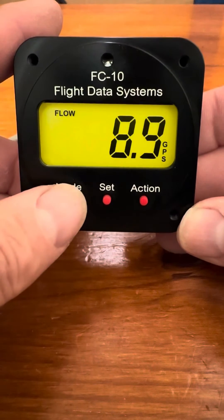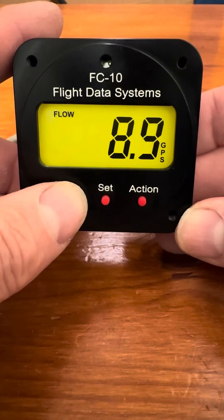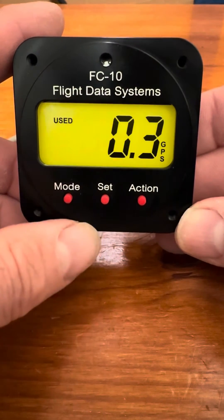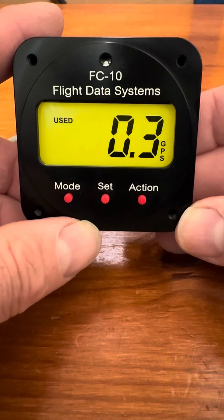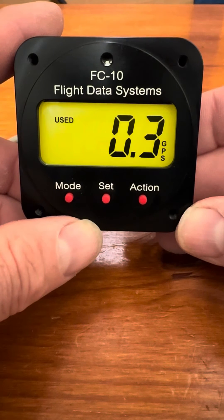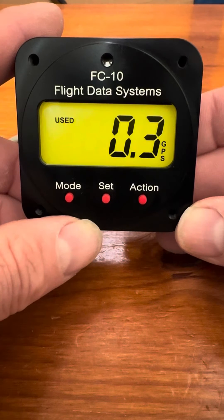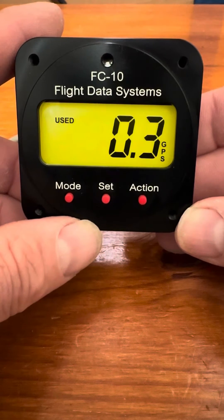The mode button is used to switch between the modes. The next mode is the fuel used mode, and that shows the fuel used since the unit was powered up.